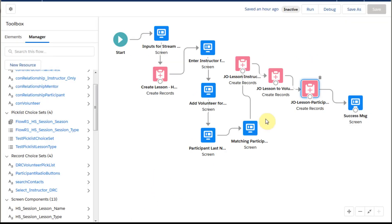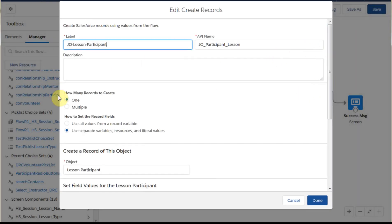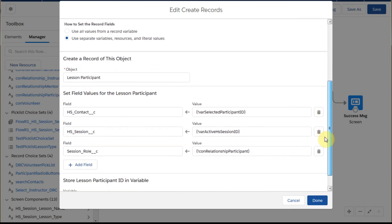When we move to create records, these are all the same. If we open one of these records, what we're doing is creating one record using variables. This one is a lesson participant — the junction object — with a variable equal to participant ID, session ID. And then the role is the constant participant, because we know this is the participant we're actually building.